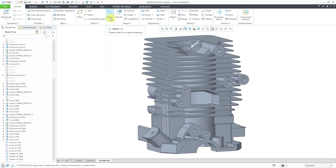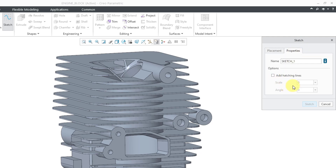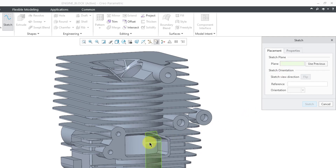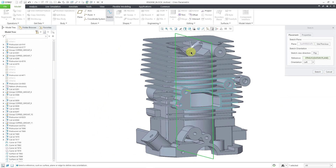This time I'm going to start off by clicking on the sketch command first. The reason I don't recommend this method is that it opens up a dialog box which can be confusing to new users of Creo Parametric. The only advantage of this dialog box is that if you go to the properties tab, you have the ability to define cross-hatching for your sketch. Going back to the placement tab, the first thing you're going to pick is the flat plane, surface, or datum plane you want to use as the sketching plane.